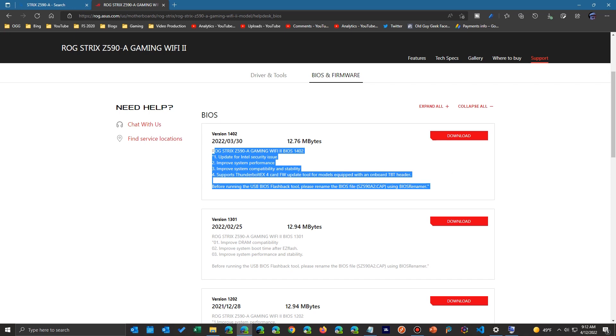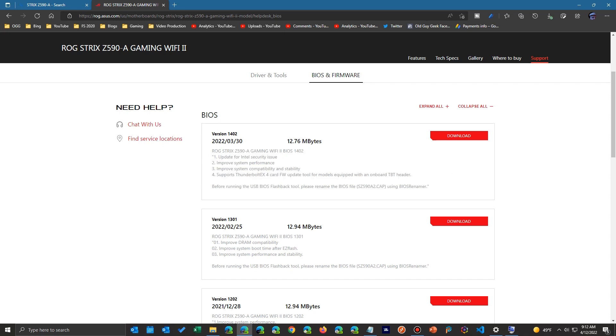If it's just for a newer processor that you don't need, don't download the update. But otherwise, go ahead and update it.